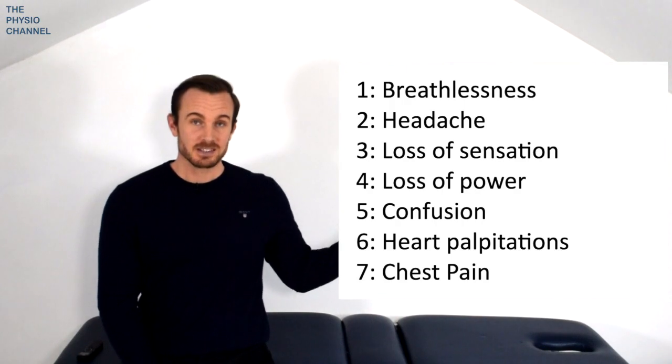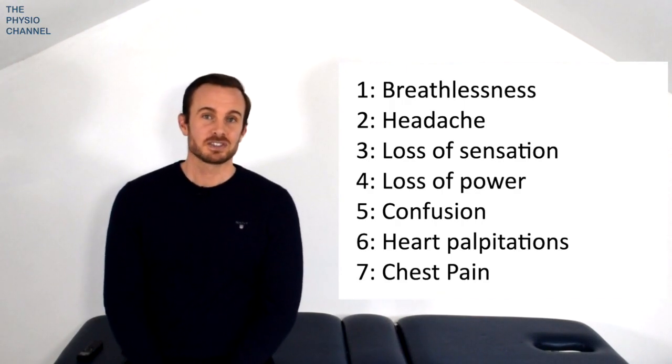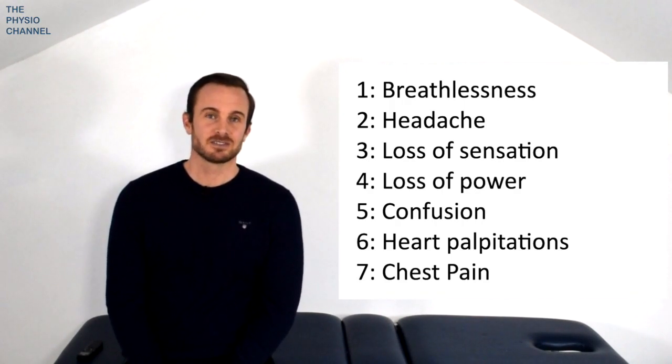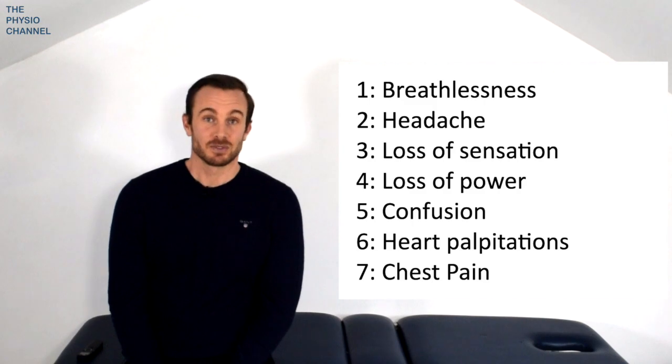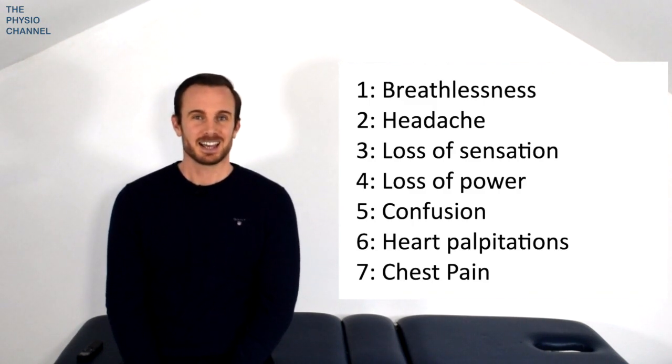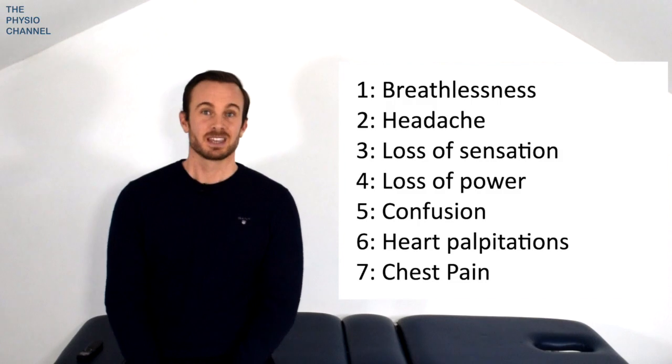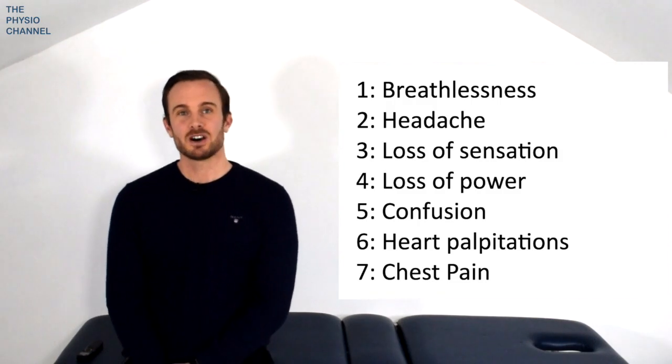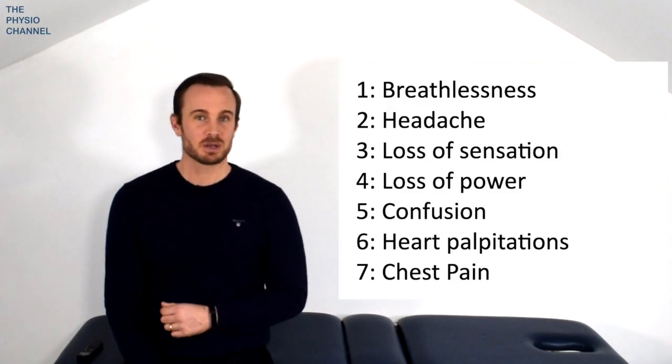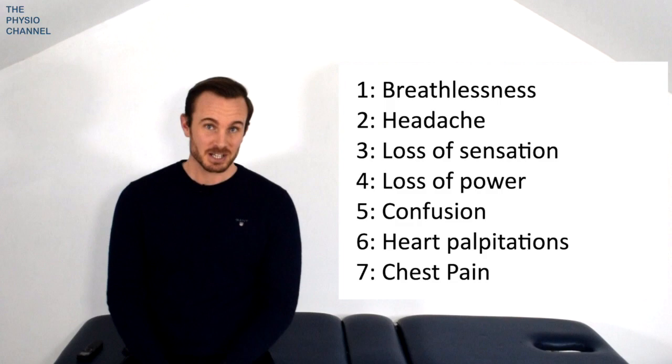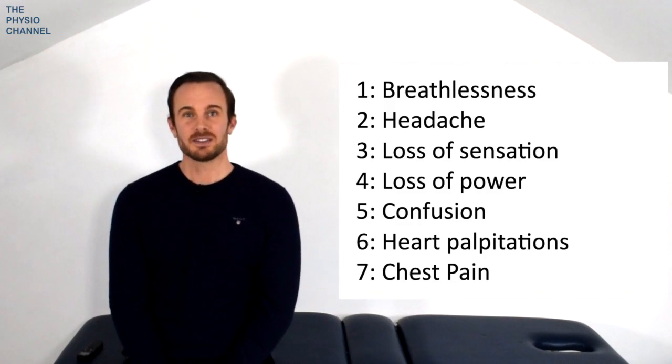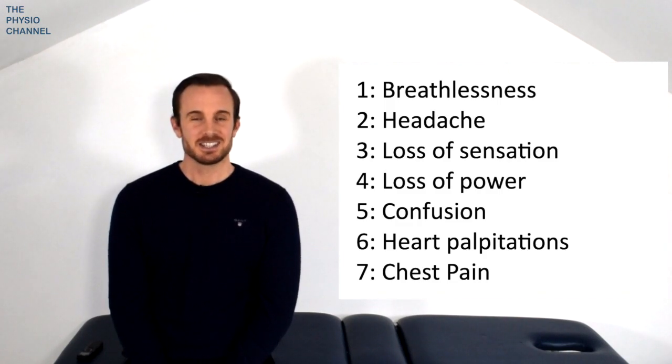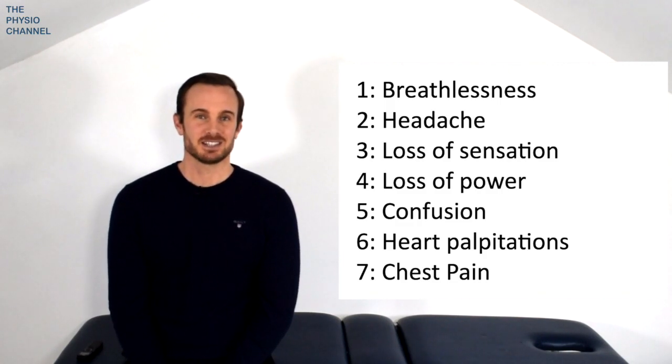To help you identify any serious symptoms even after they've been assessed by the doctor, just be mindful of any new symptoms that emerge. These could include breathlessness, headache, loss of sensation, loss of power, confusion, heart palpitations and chest pain. These symptoms are common but if they're not common and present as new symptoms then the patient should visit their doctor or if severe seek more immediate medical attention.